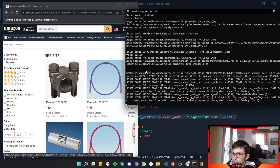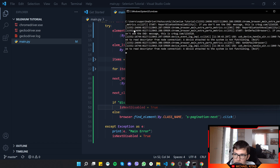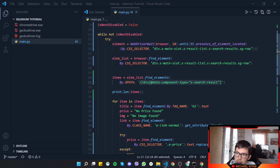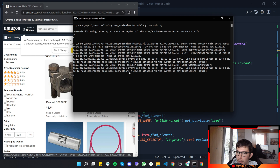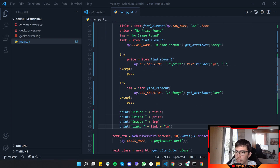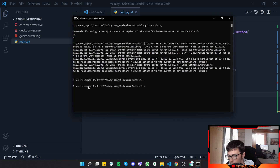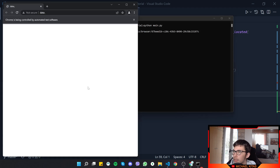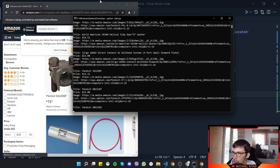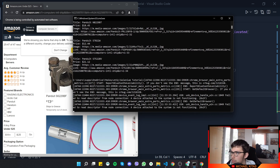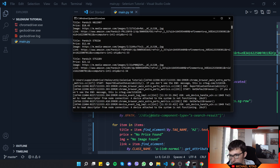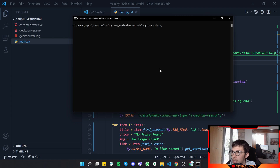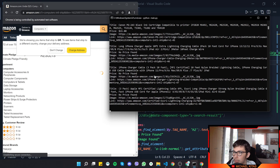We get the first page products but never the second page products, which is weird. Instead of waiting for the button to load first, let's wait for the products to load. Making that change fixes the issue — we get 24 products from page one and then 6 products from page two. Let's uncomment the product information, test once more, and also test with the 400-page URL. Both work perfectly with no issues.